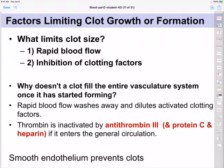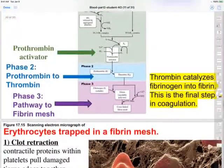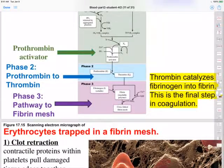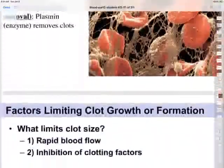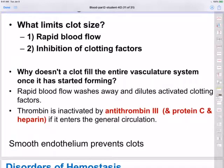One limiting mechanism is that thrombin that isn't already bound to the clot can enter the general circulation and be inactivated by antithrombin 3, as well as protein C and heparin. Thrombin, as we saw, is responsible for converting that soluble fibrinogen into the insoluble fibrin — that's the last step of the blood clot. Anything that's not actually attached to the blood clot can get washed away by the general blood flow, which dilutes the clotting factors.